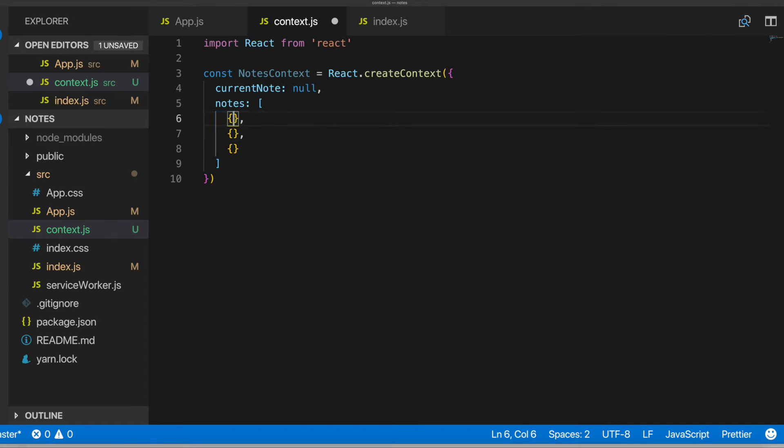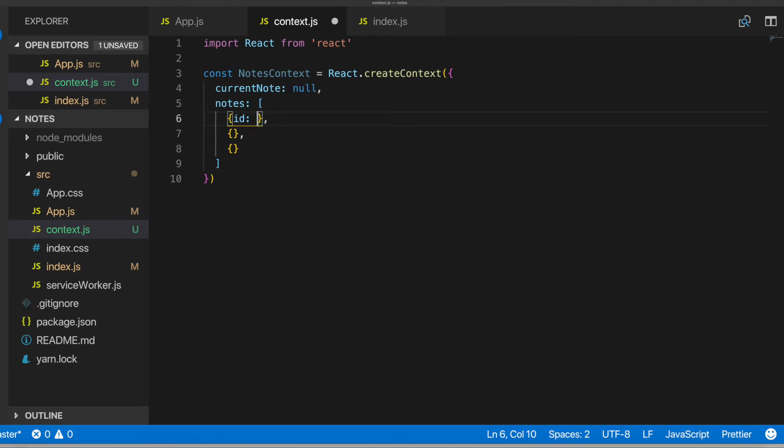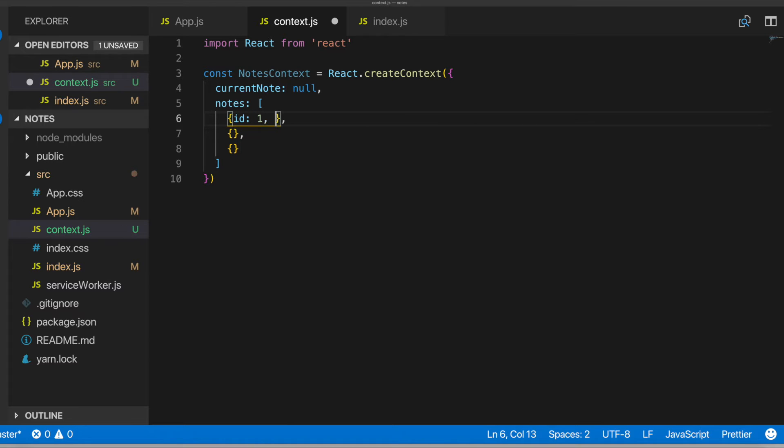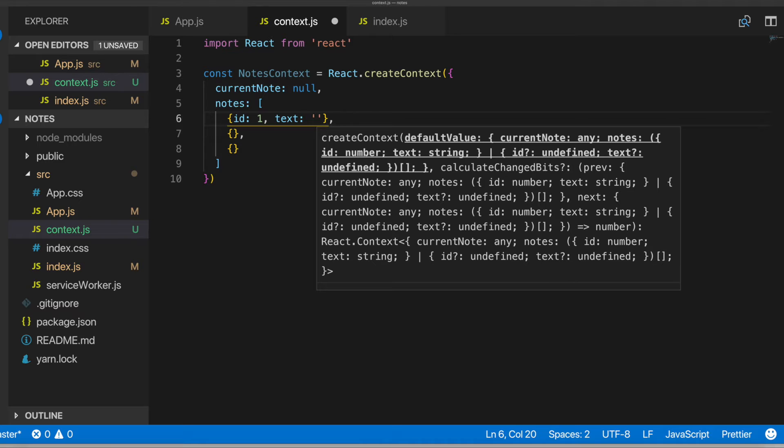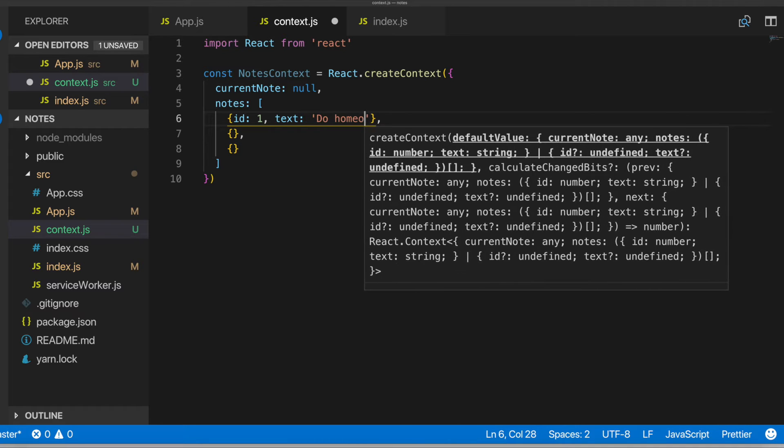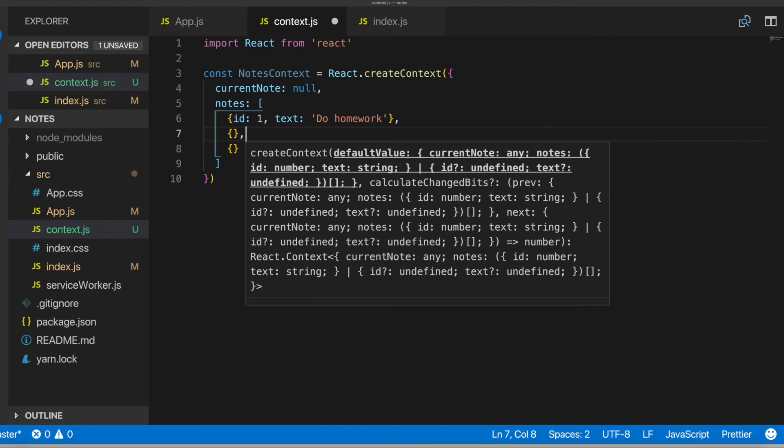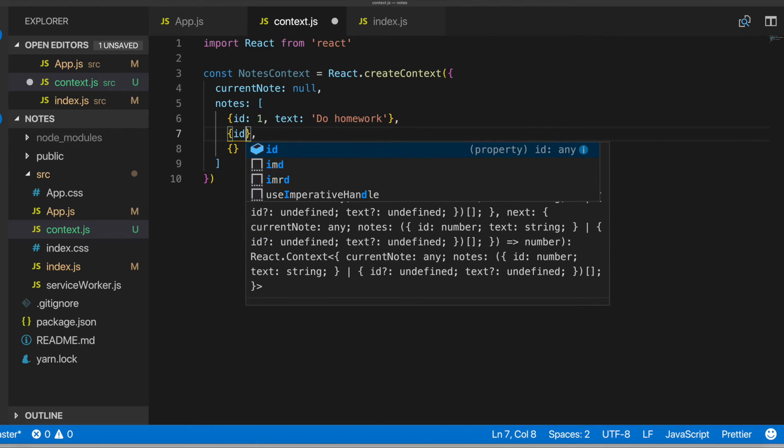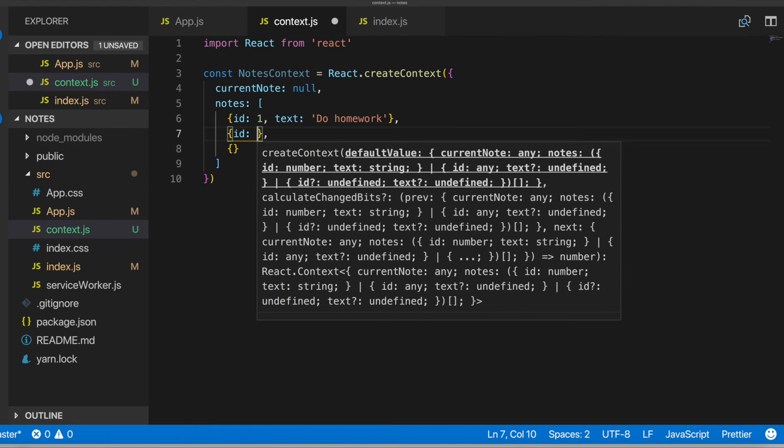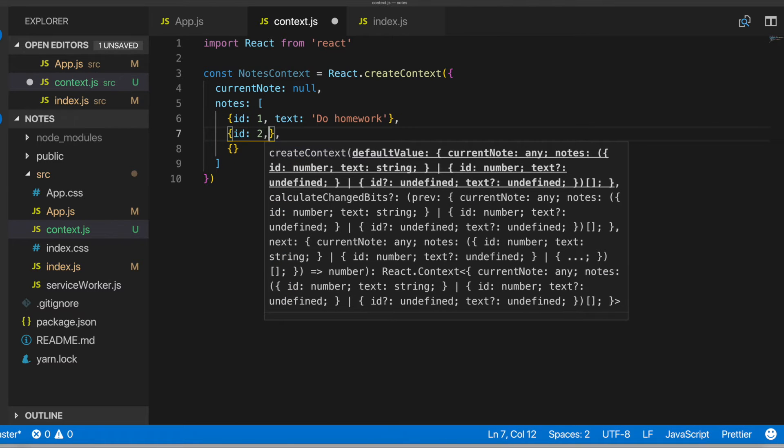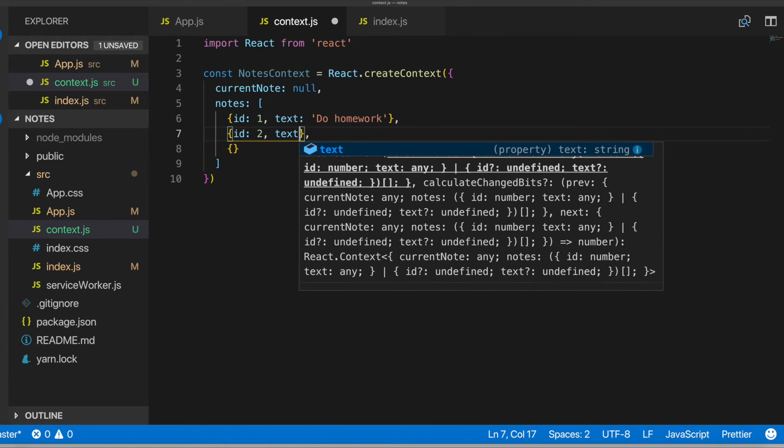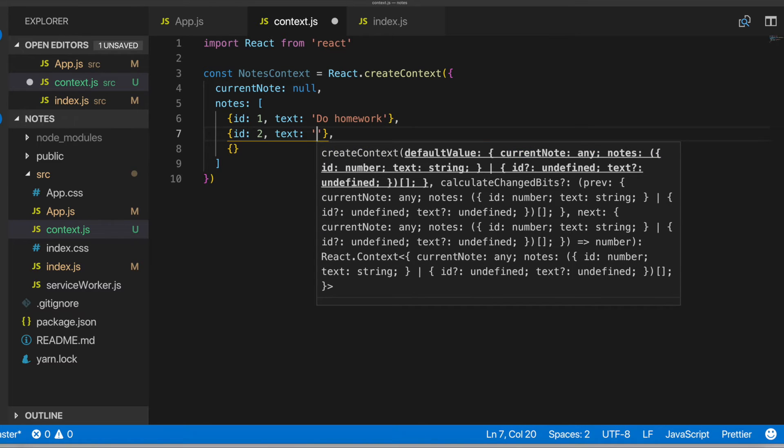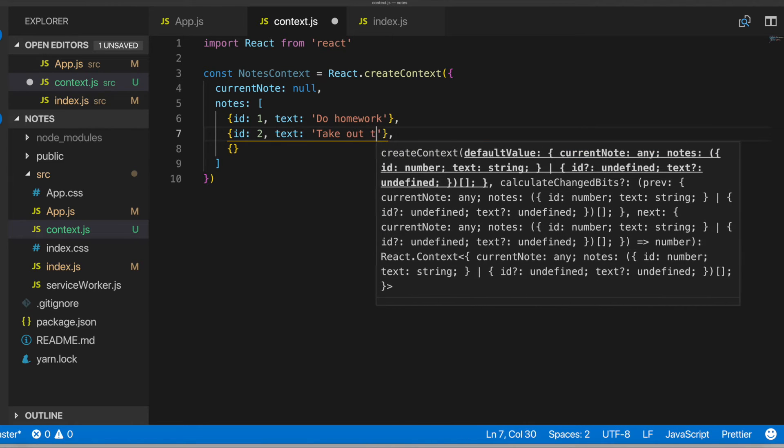And then we'll create some objects. Cool. So then in here, we'll add an ID property, add a text property. This one will be do homework.